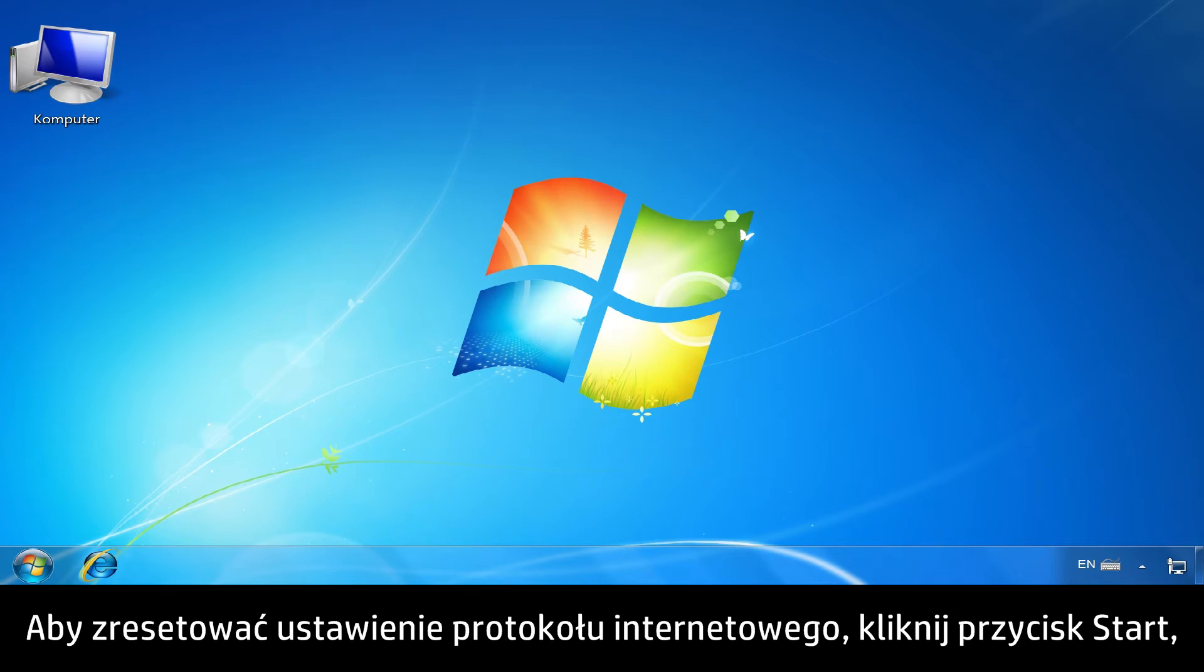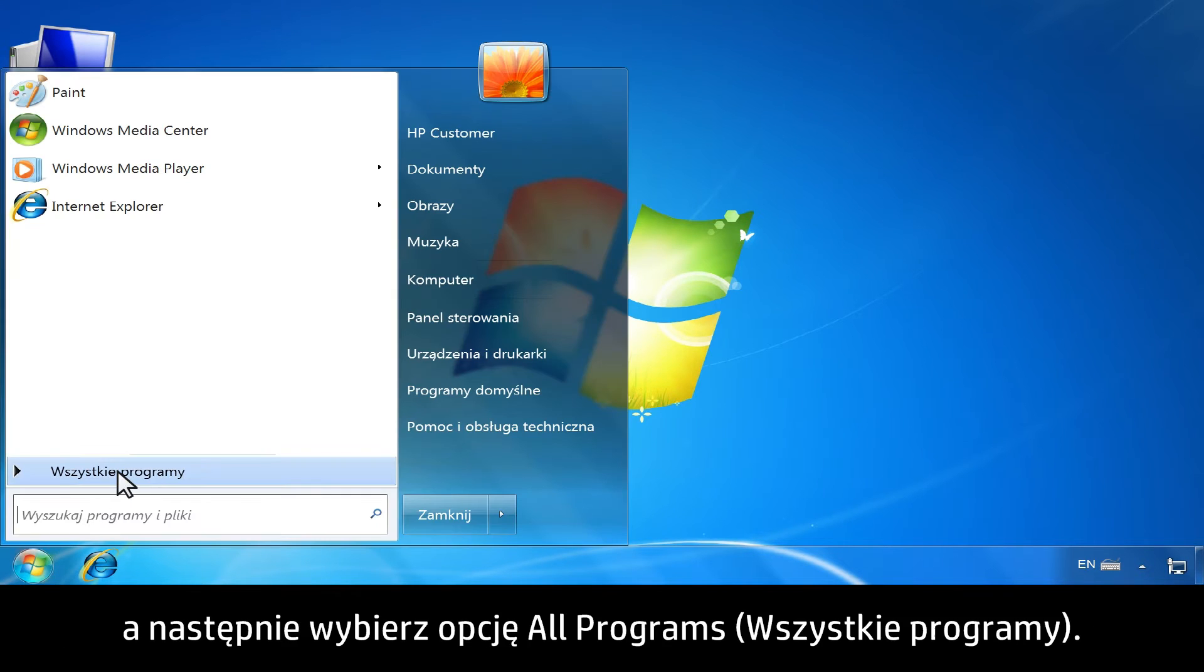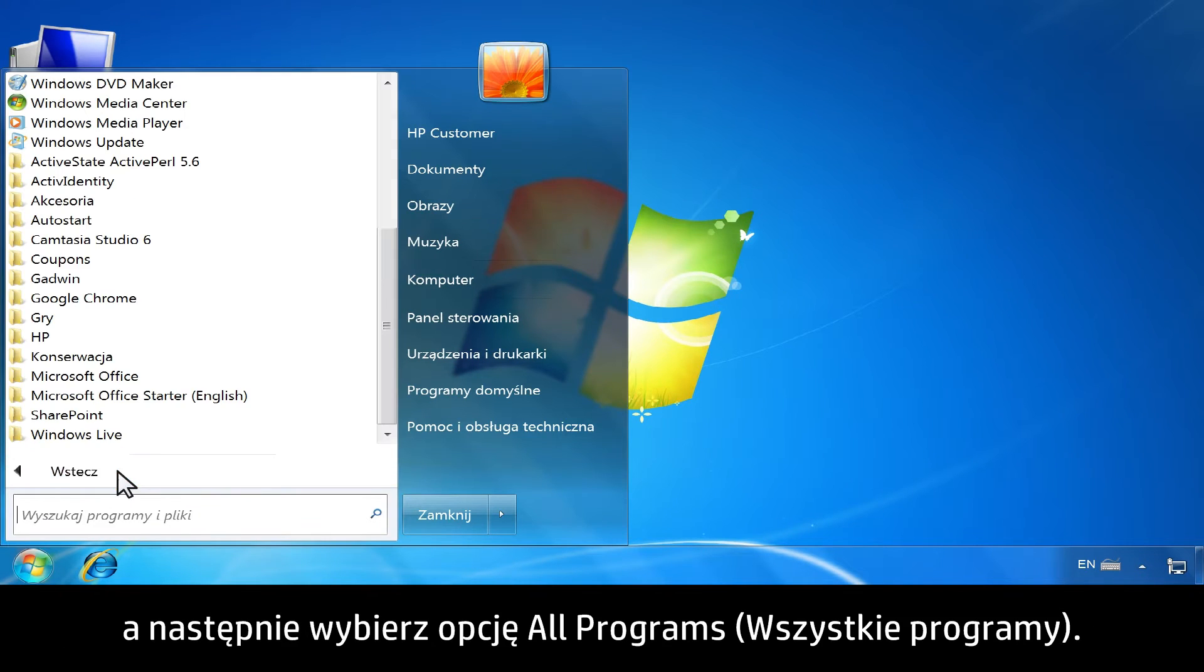To reset your Internet Protocol settings, click Start, then click All Programs.